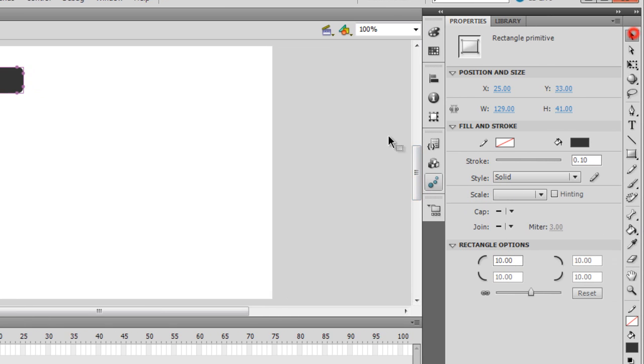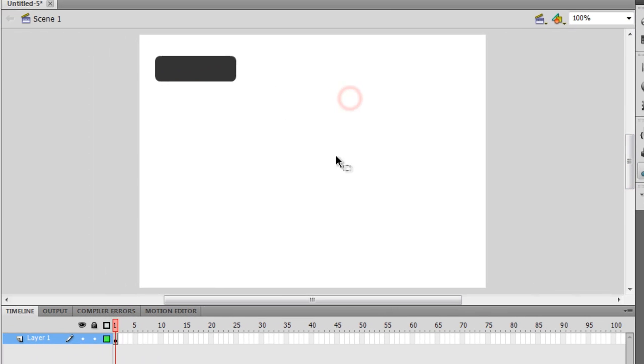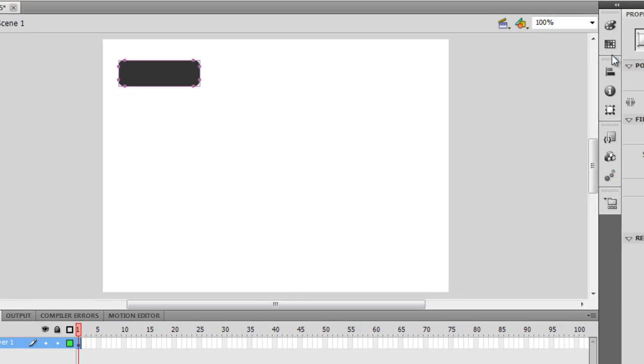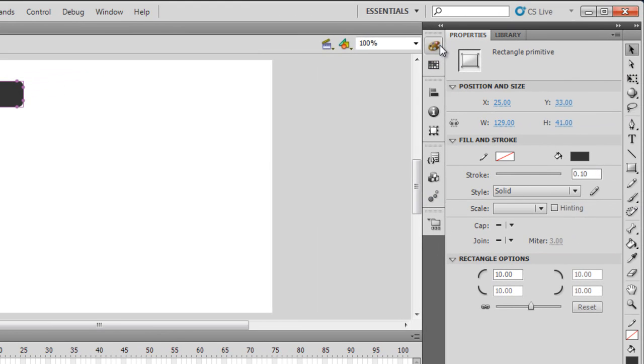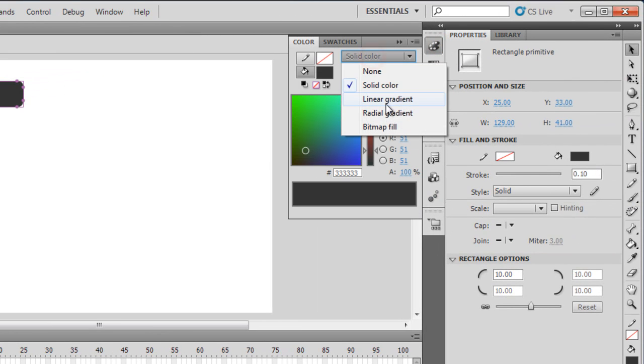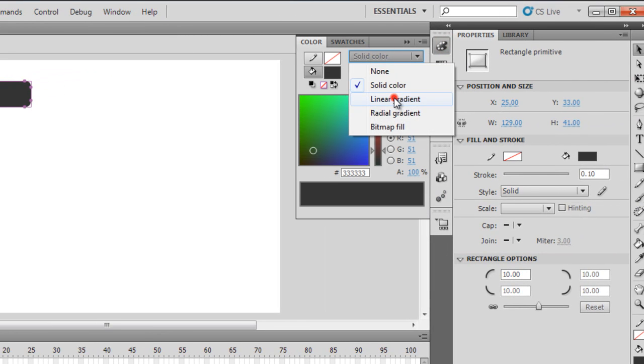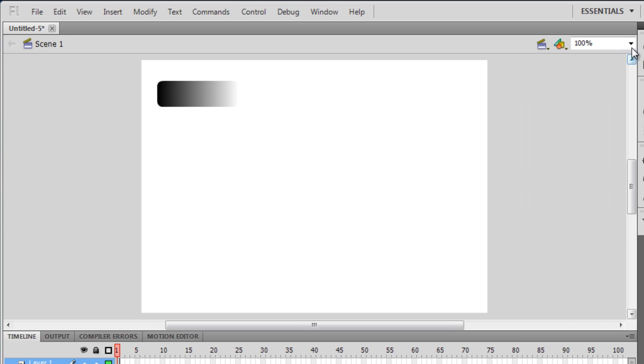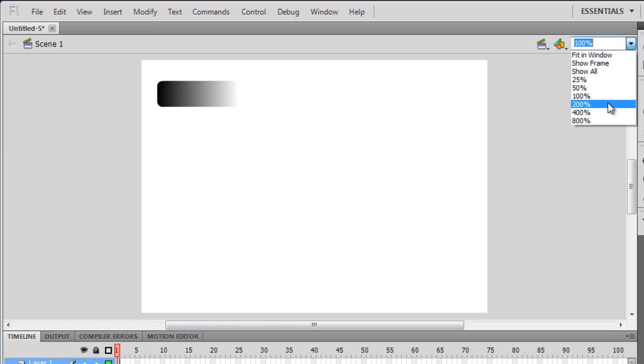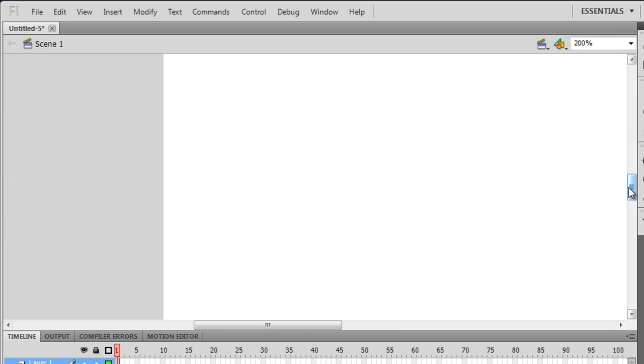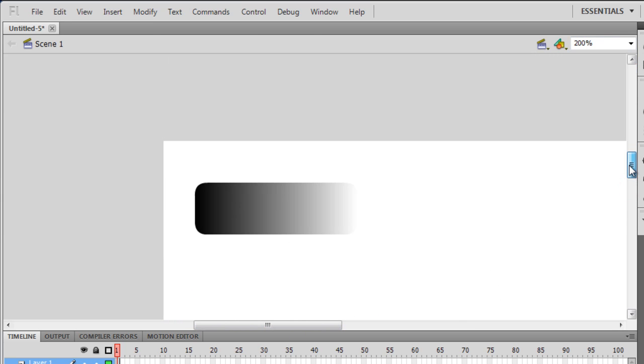I need to click on this color palette, let me drop it down. Let me go with linear gradient. Then let me zoom on it at two hundred percent.